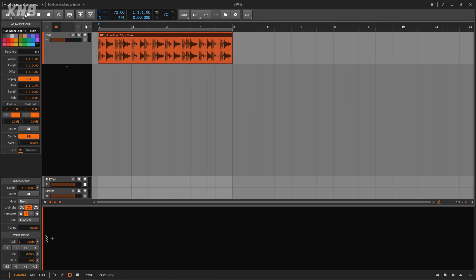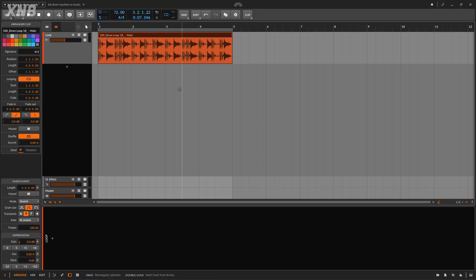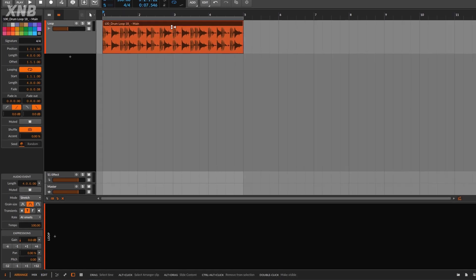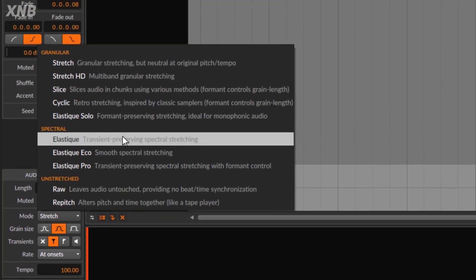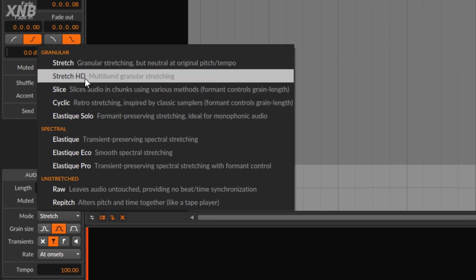It sounds bad at lower BPM because behind the scenes, when you import a clip in Bitwig, Ableton, or any DAW, it's going to stretch the clip to match the BPM of your project automatically. If you select the clip, you'll see 'Audio Event' and then 'Mode' — by default it's set to 'Stretch,' meaning it stretches the clip to match your project BPM.